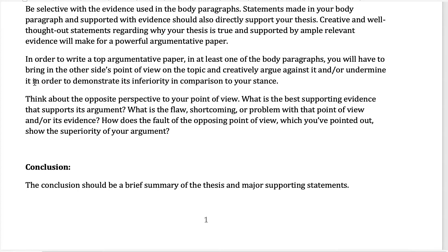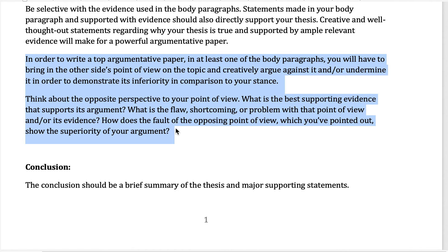Here's the other major aspect of this paper: in order to write a top paper for this assignment and score anywhere in the A range, you also need to do this in one of the body paragraphs. In order to write a top argumentative paper, in at least one of the body paragraphs you need to bring in the other side's point of view on the topic. As you bring in specific details from the other point of view, you need to creatively argue against it and undermine the other side's talking points to demonstrate its inferiority compared to your stance. This is the key to argumentative writing.